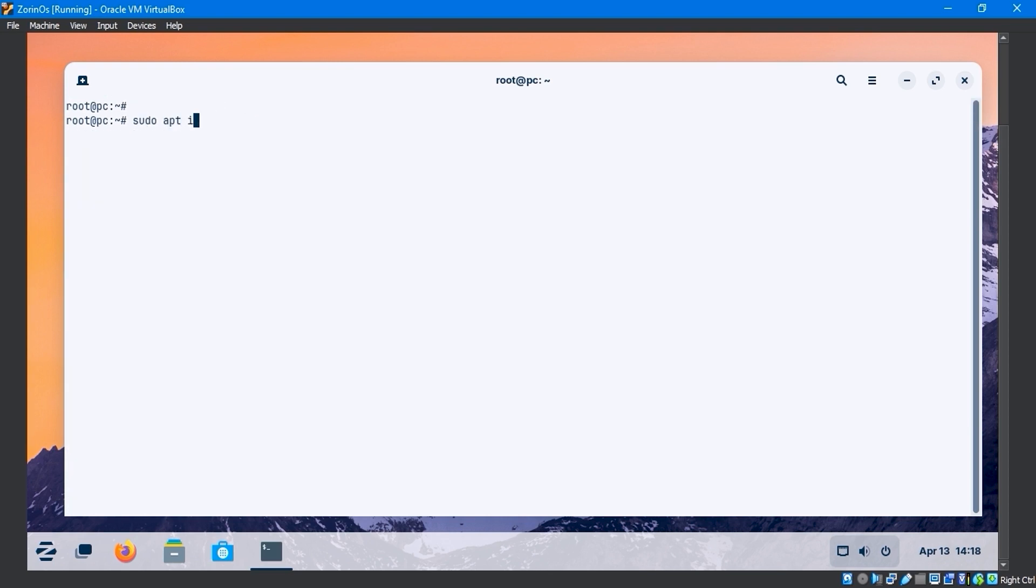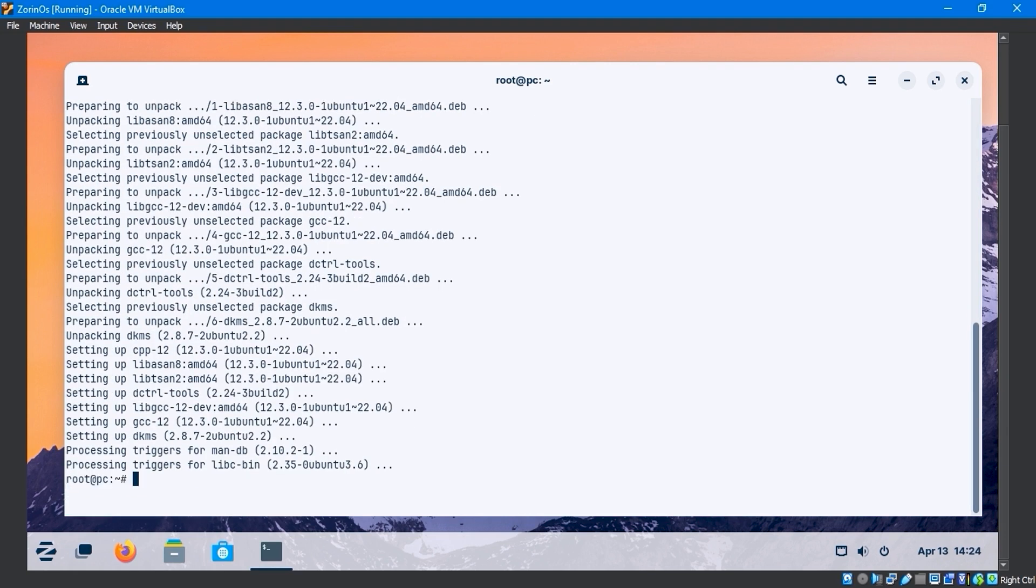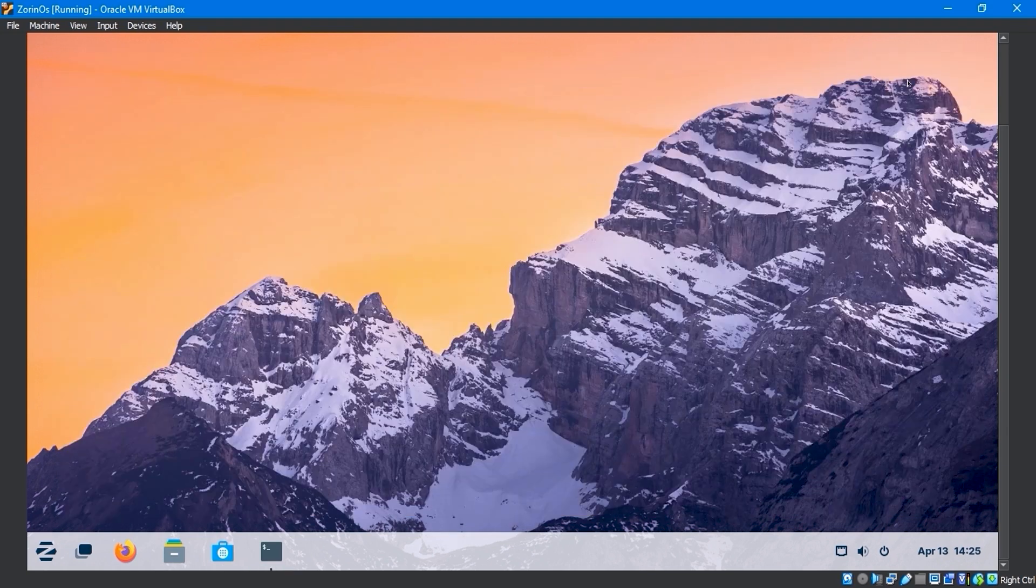Use the sudo apt install linux-headers $(uname -r) build-essential dkms -y command in the terminal. This will install the necessary packages.